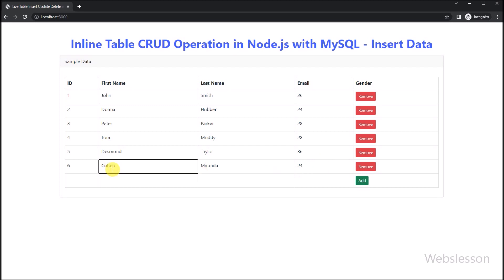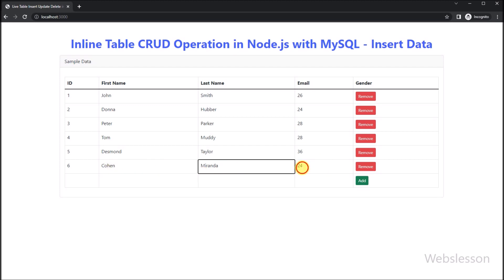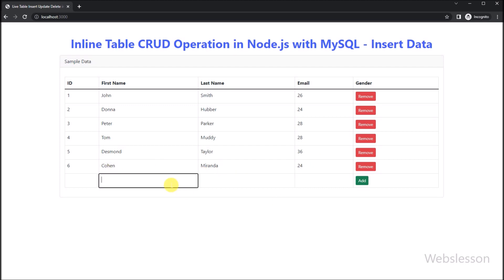So now in this part, we will show you how to inline insert data using a Node Express application.